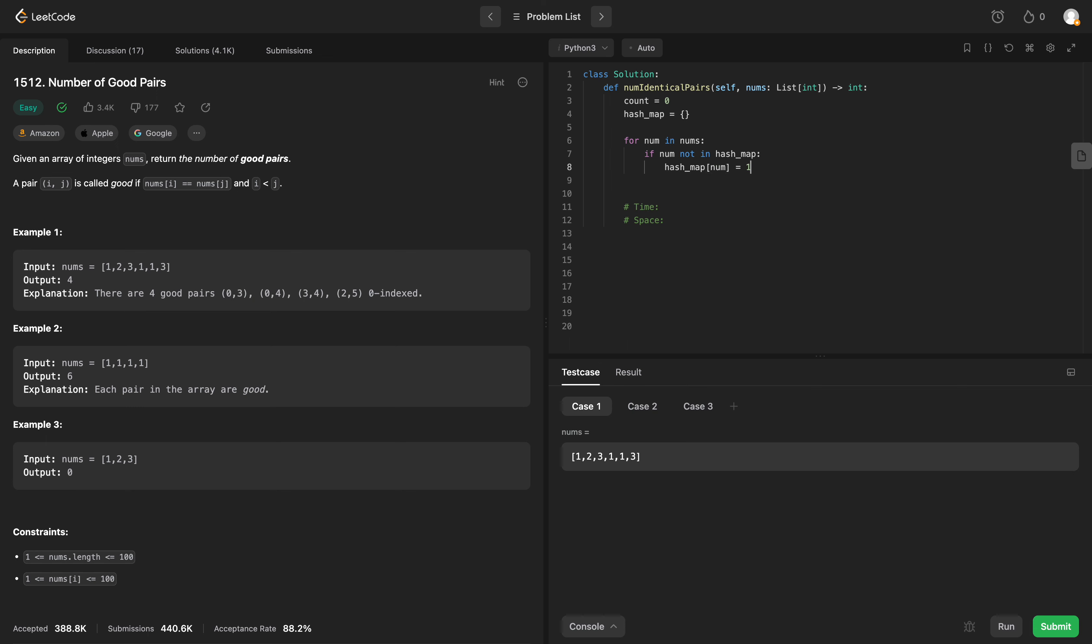We're essentially keeping track of the counts. Otherwise, if it's already in there, we want to increment our count by the number of counts we've already seen. So we will say count plus equals hash map of our current number.